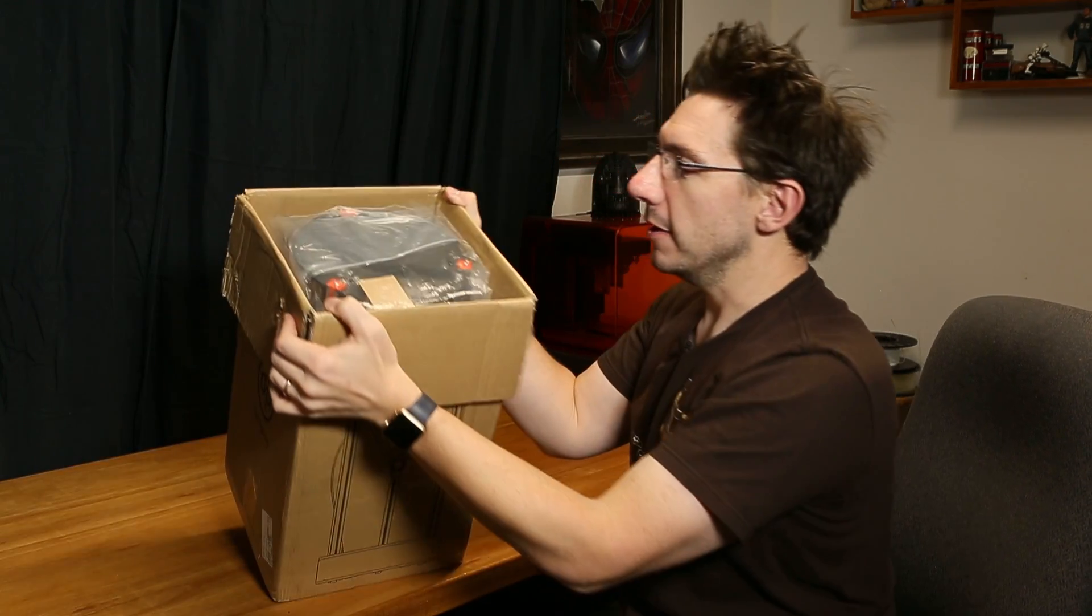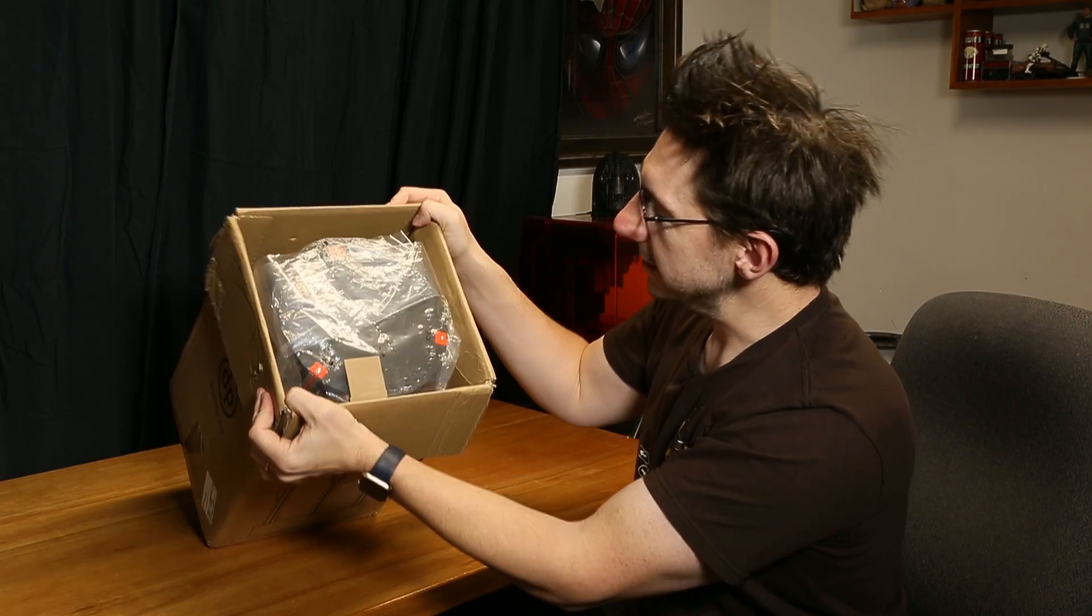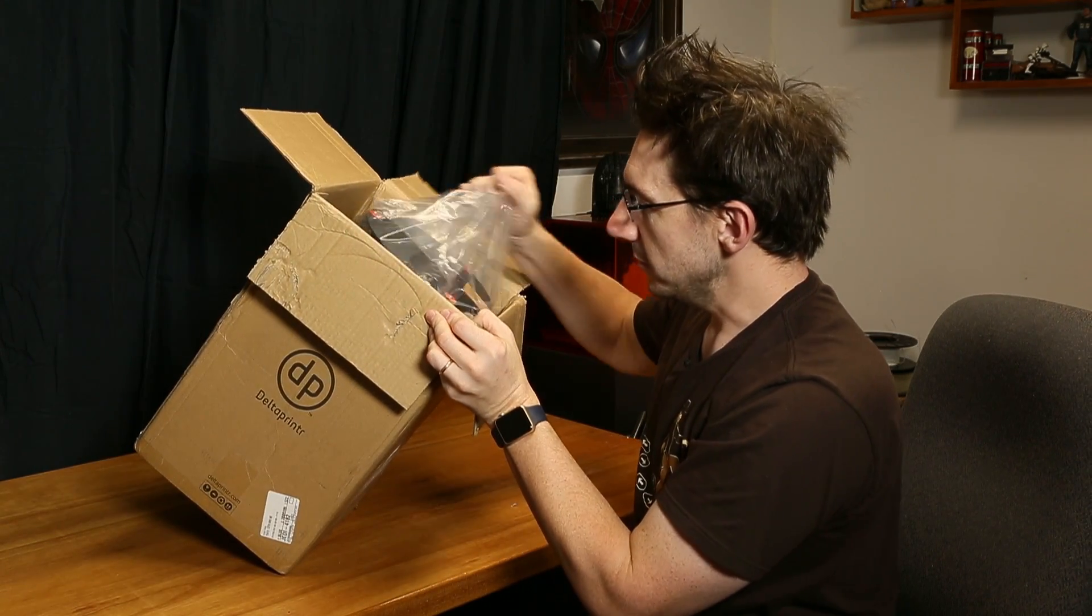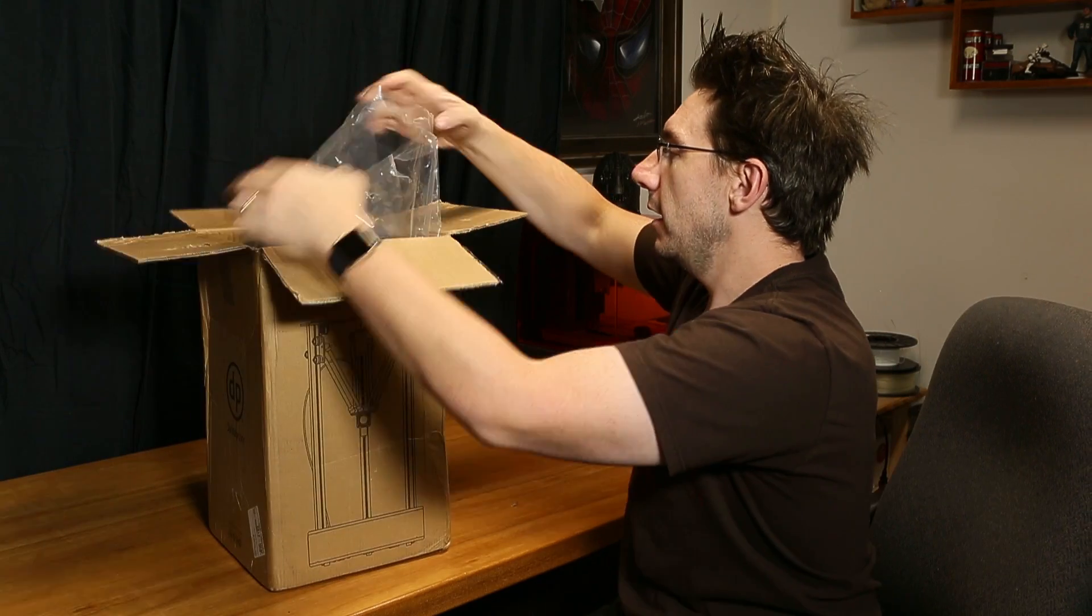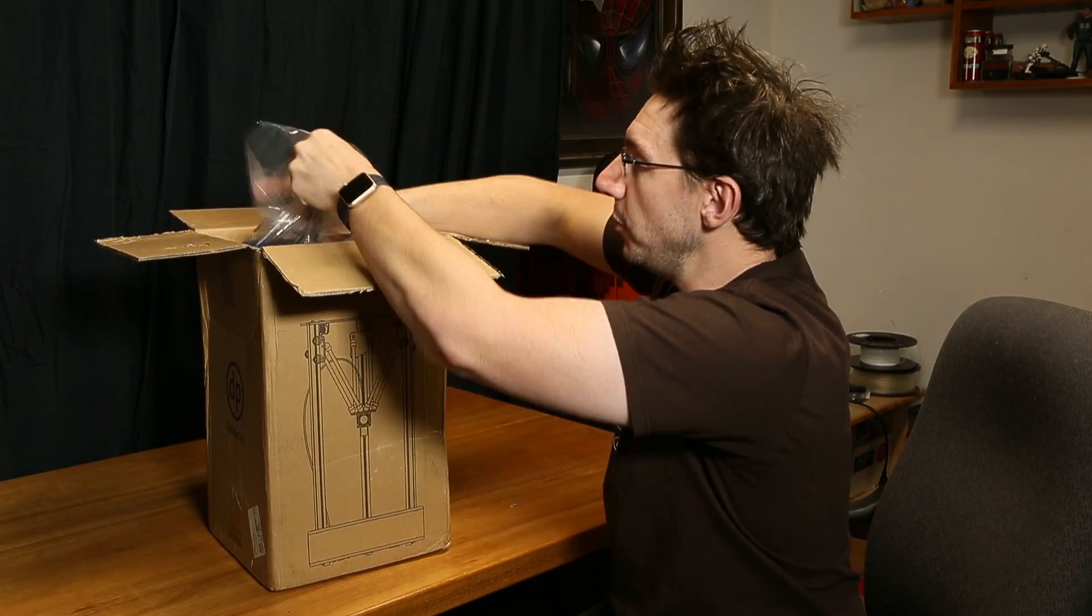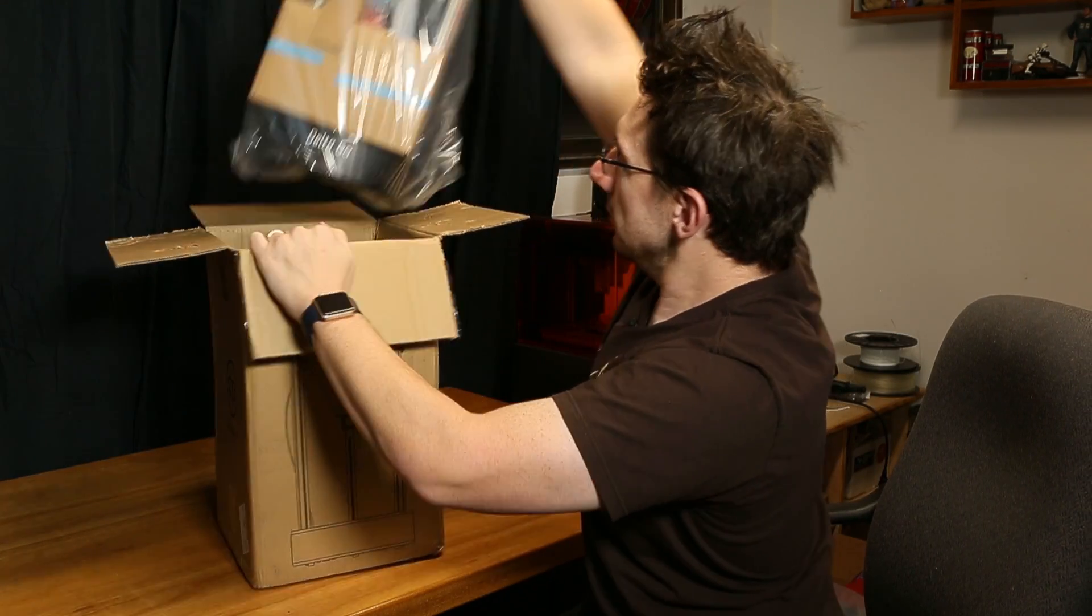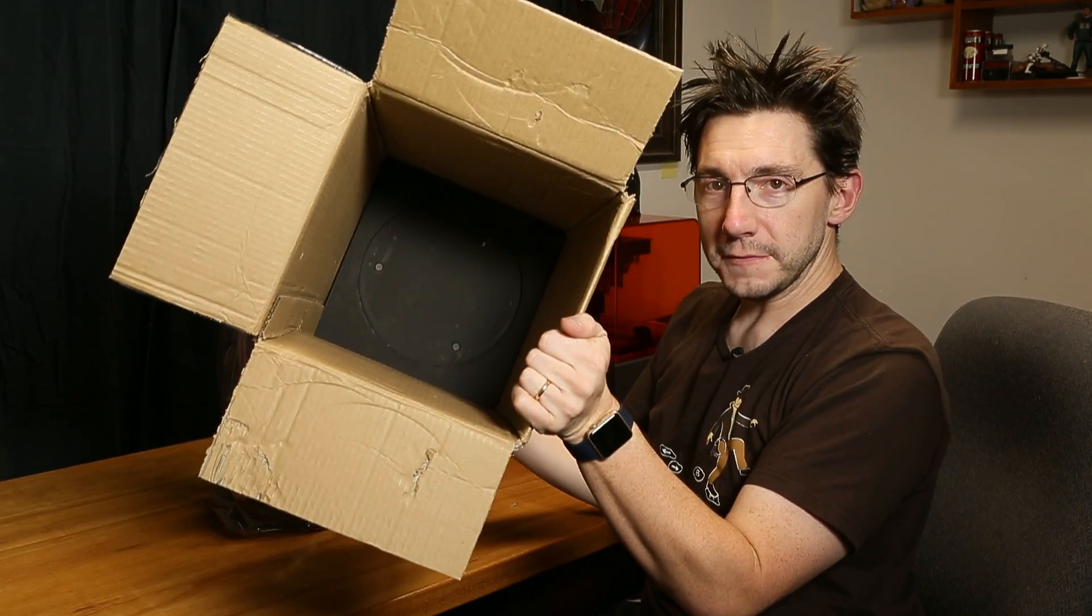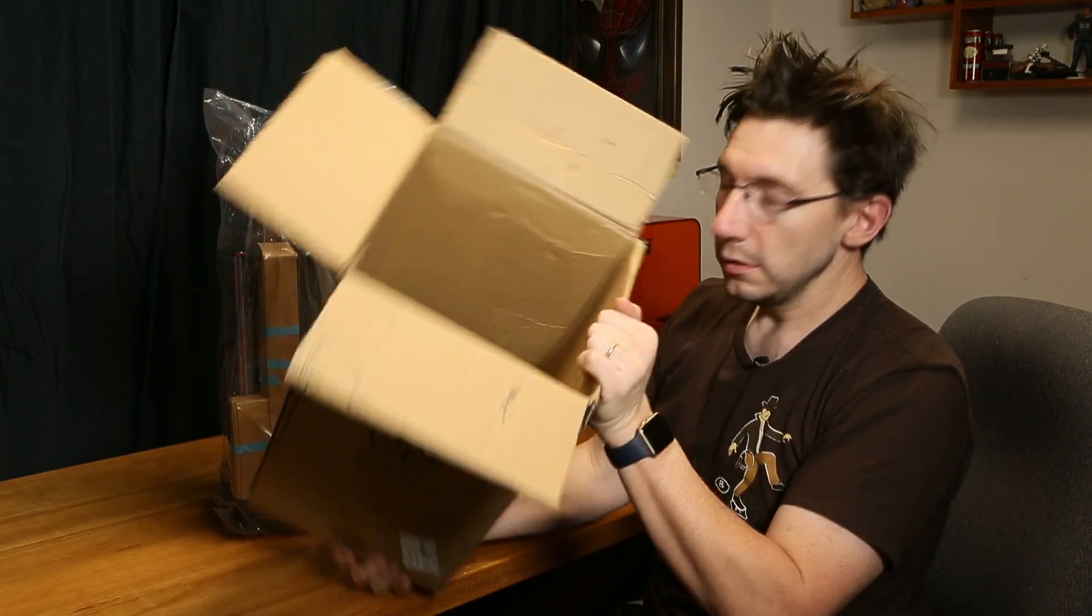Right from the get-go, right at the top of this box is the printer. Some plastic. I think we might just be able to pull the printer right out. All that's left in this box is foam.